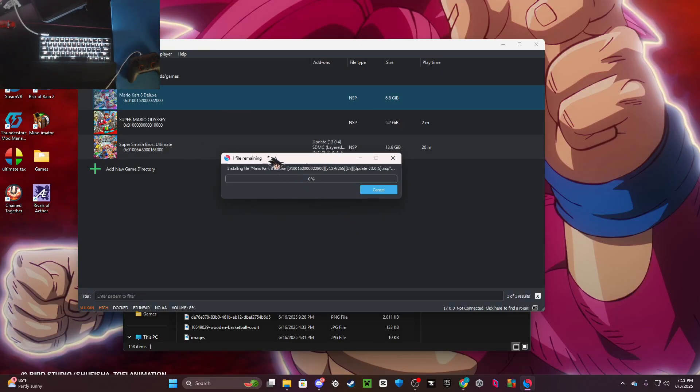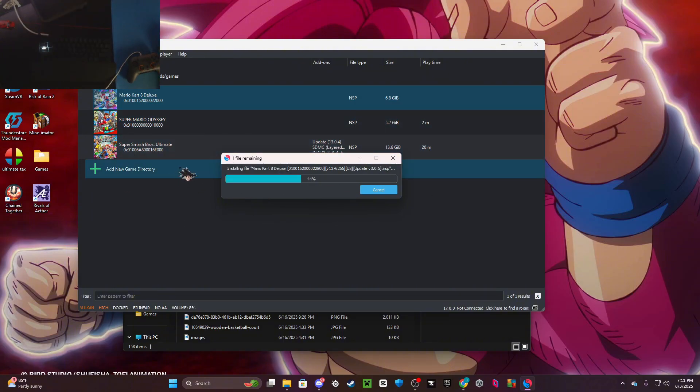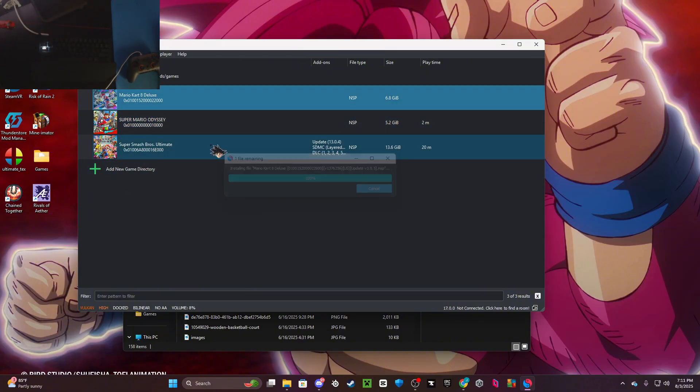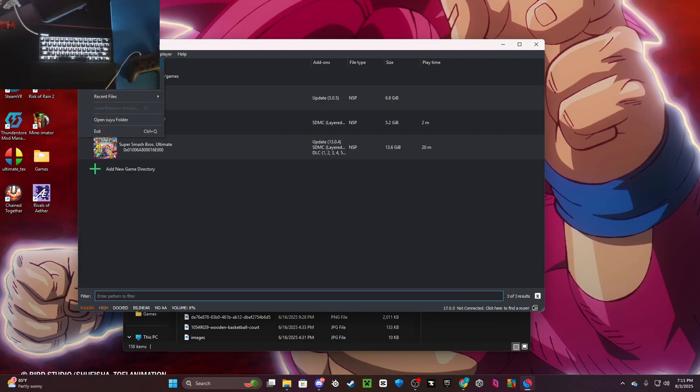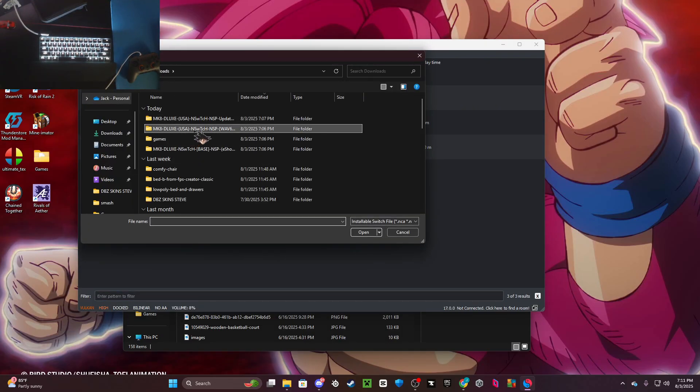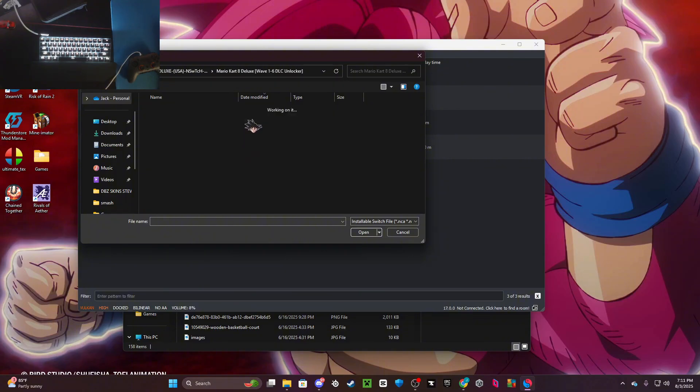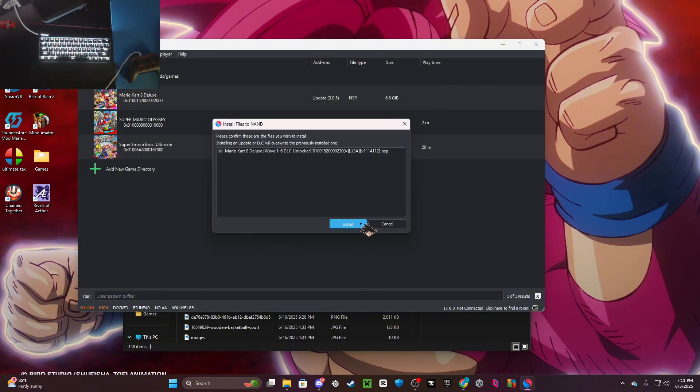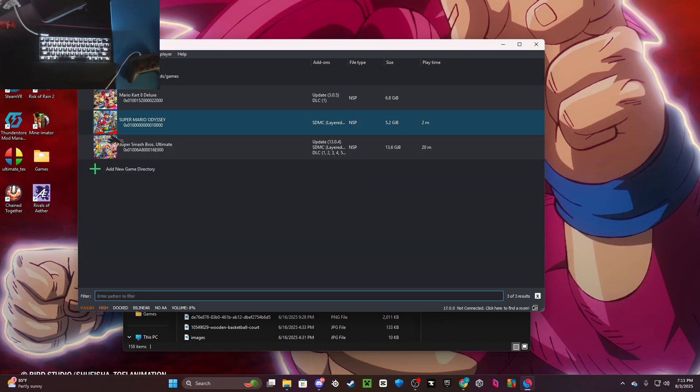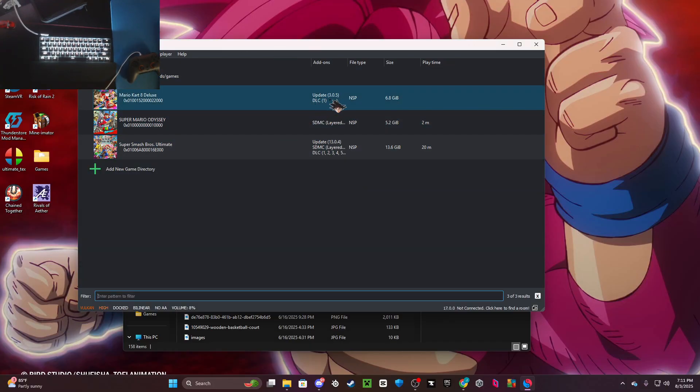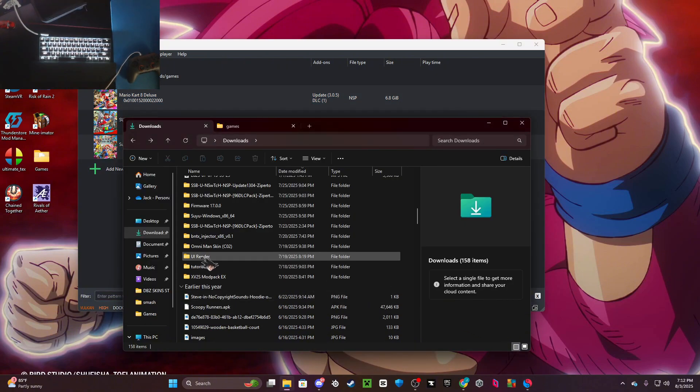You do the same exact thing with DLC. Go File > Install to NAND, then go to your downloads, go to your Wave Six or personally mine. Install one file and then installed. As you can see right next to the name it says update and DLC 1. But that will be actually it for today's video guys, peace out.